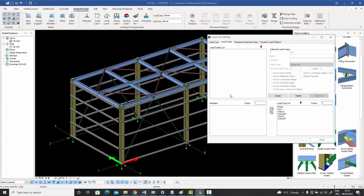There are two ways: you can either create load combinations manually, or you can request the program to create these load combinations for you automatically according to basic load combination rules given in the standards. So now we're going to talk about creating load combinations manually.